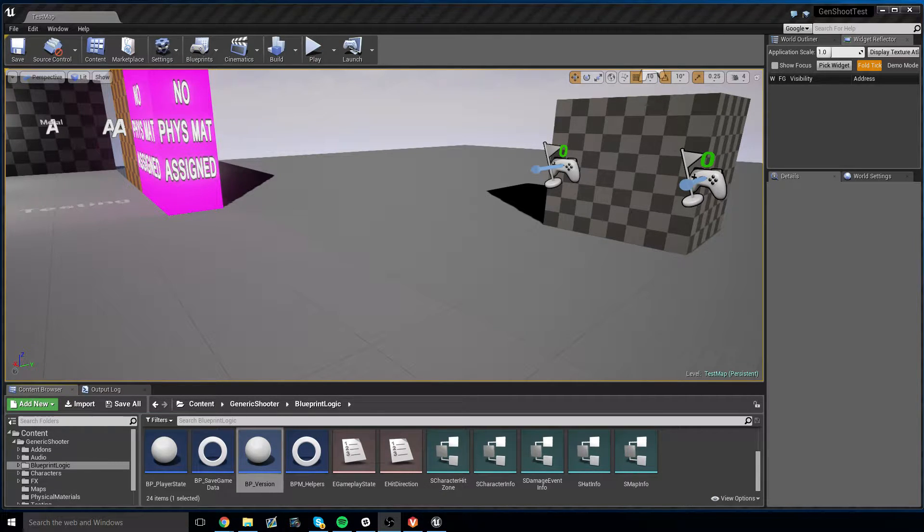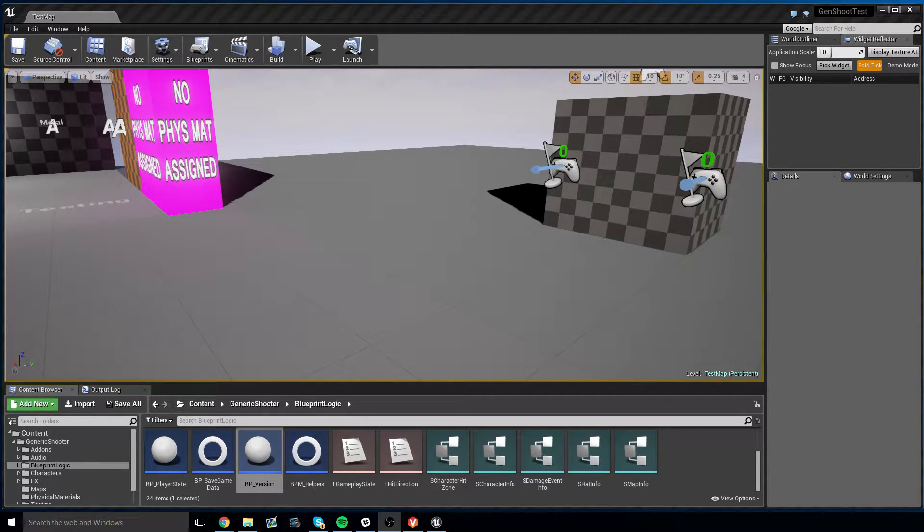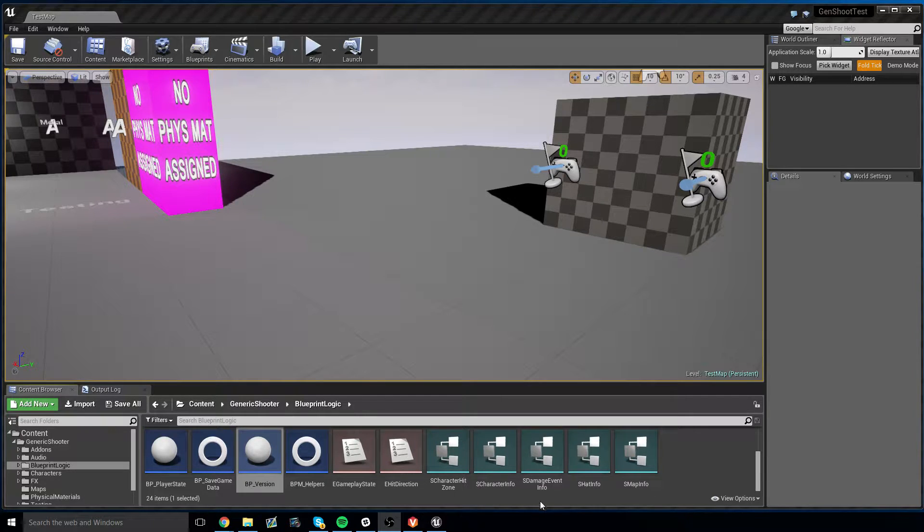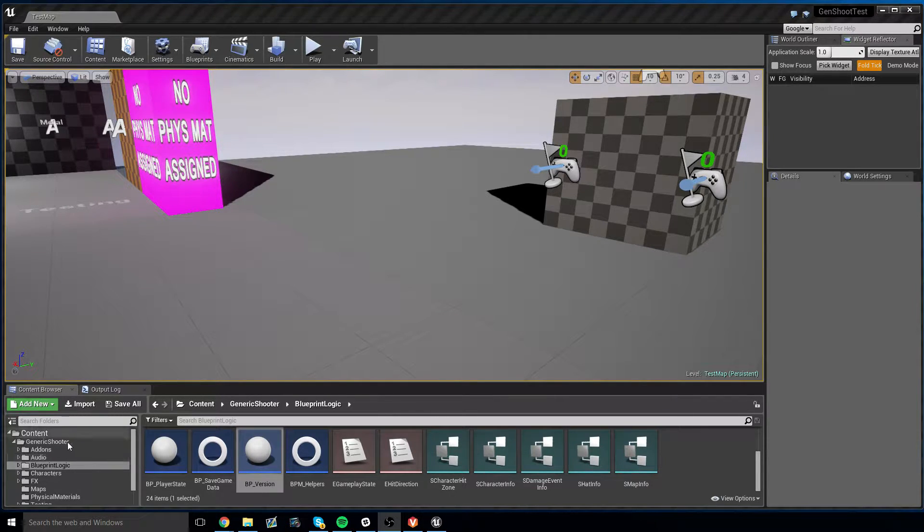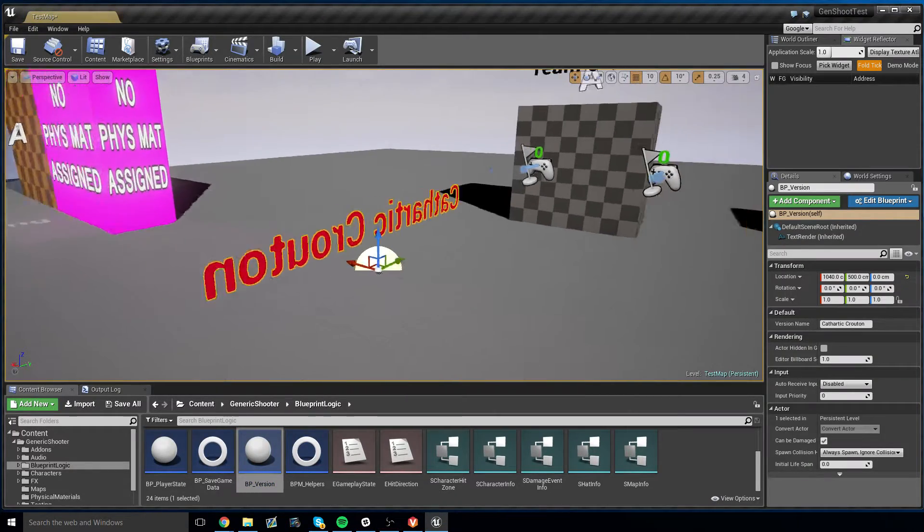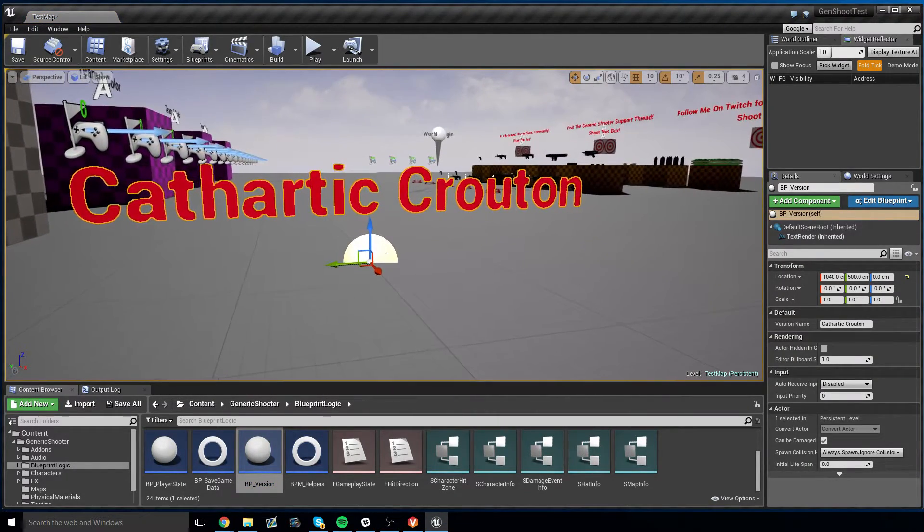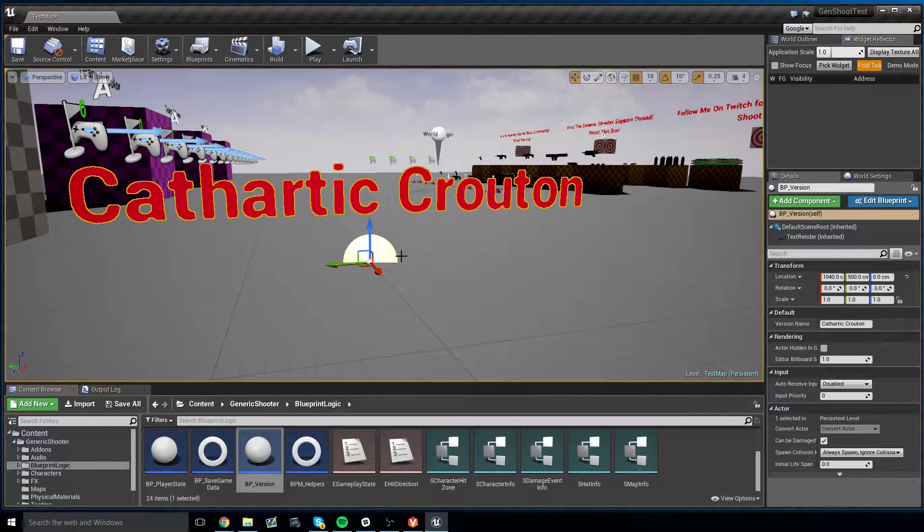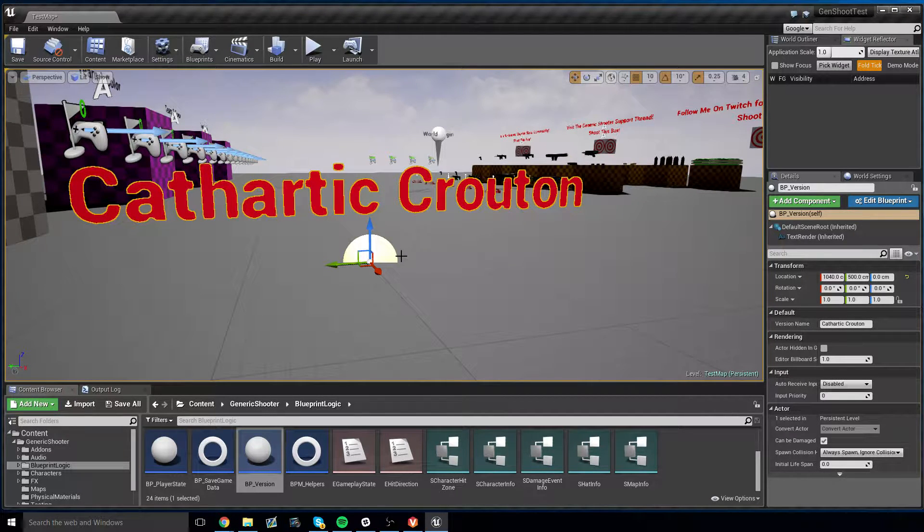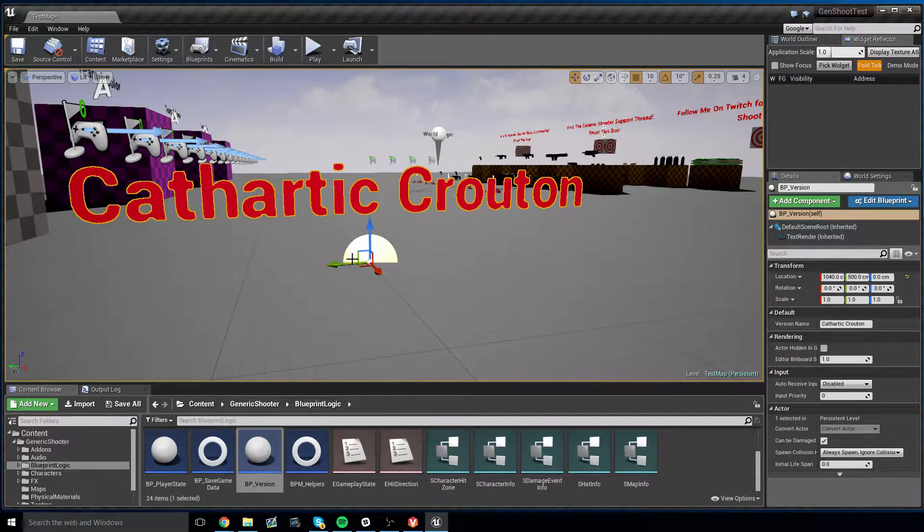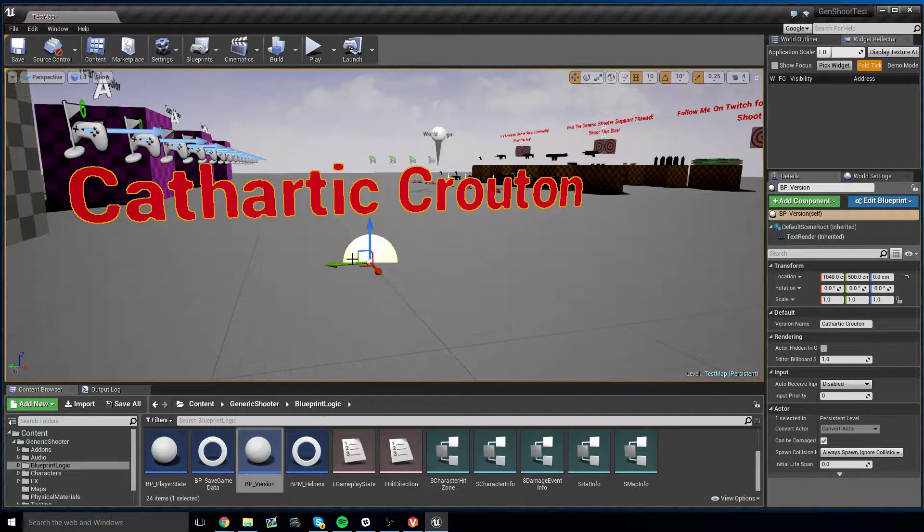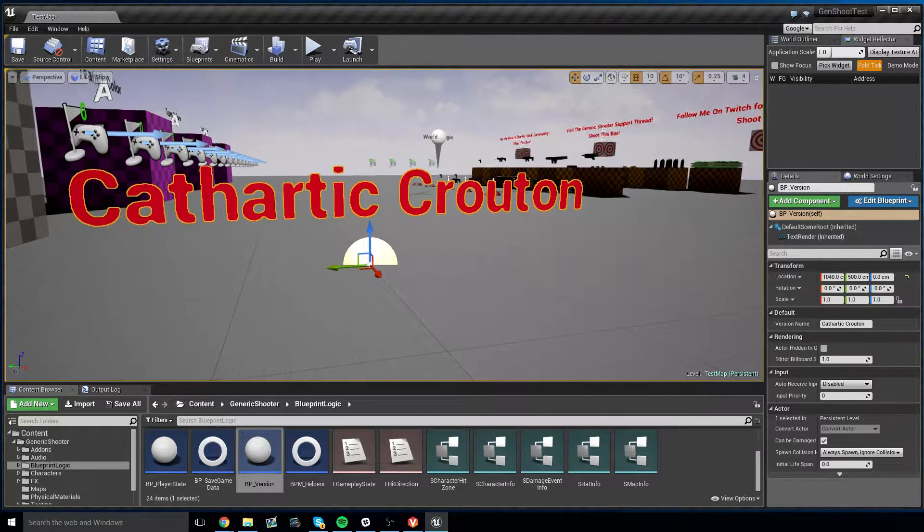In order to implement Generic AirDrop into Generic Shooter, you need to confirm that your Generic Shooter version is at least Cathartic Crouton or later. If you drag out BP version from your Generic Shooter Blueprint Logic folder, it'll tell you very quickly what version you're on. As you can see, I'm on Cathartic Crouton. If you're on Butchering Beagle or earlier, it's not going to work. Cathartic Crouton was released around early 2016.